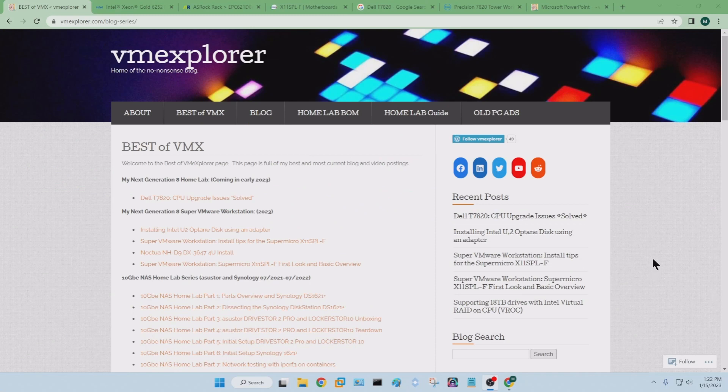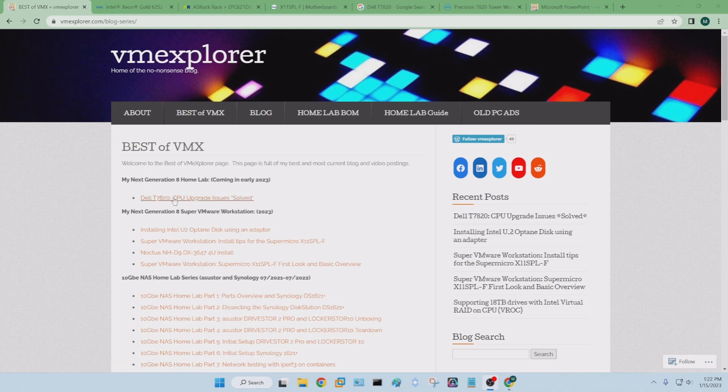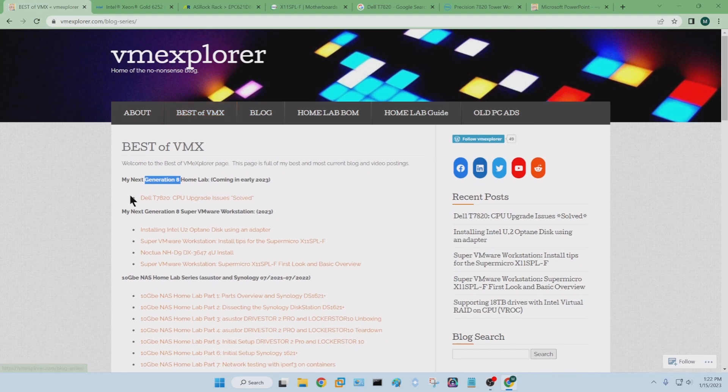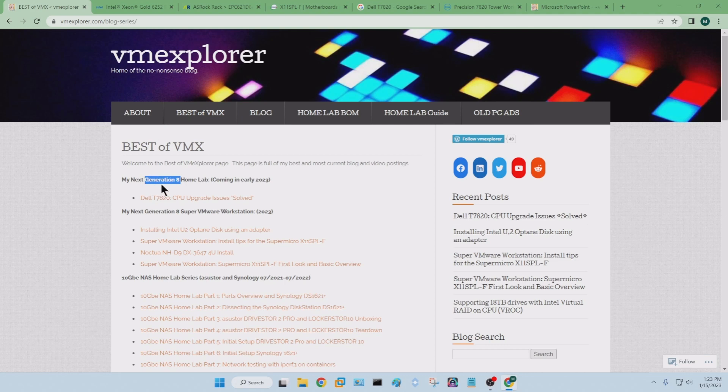Hey folks, VM Explorer, good day to you. I hope you're having a great day and things are going well. In today's video, we're going to be going over my choices for my generation 8 home lab. So as you know, on my blog, VM Explorer, if you go into best of VMX, you can see kind of all the notes and information around my different blogs and videos and things of that.